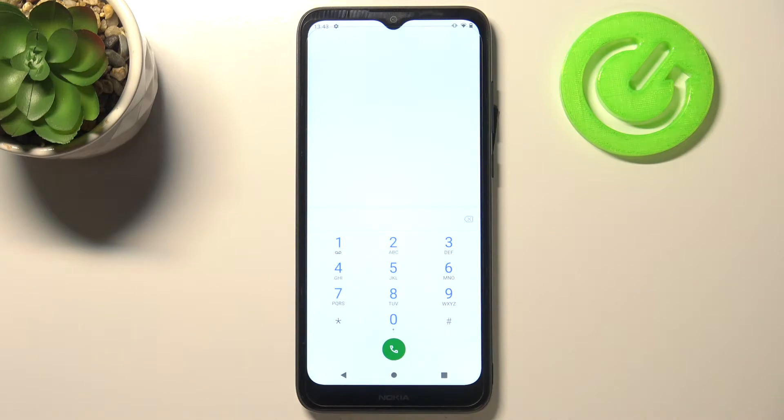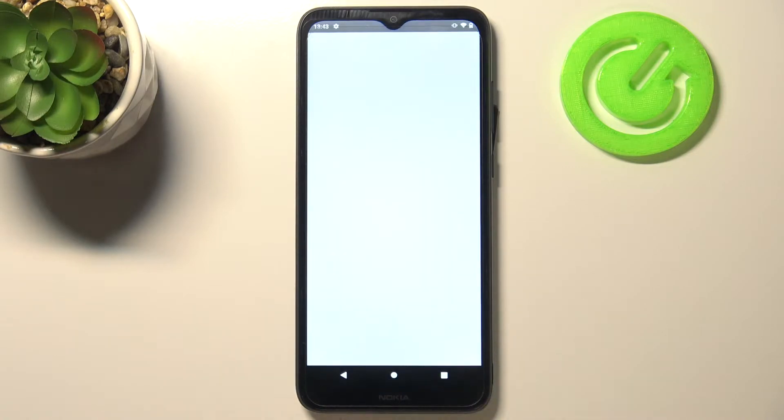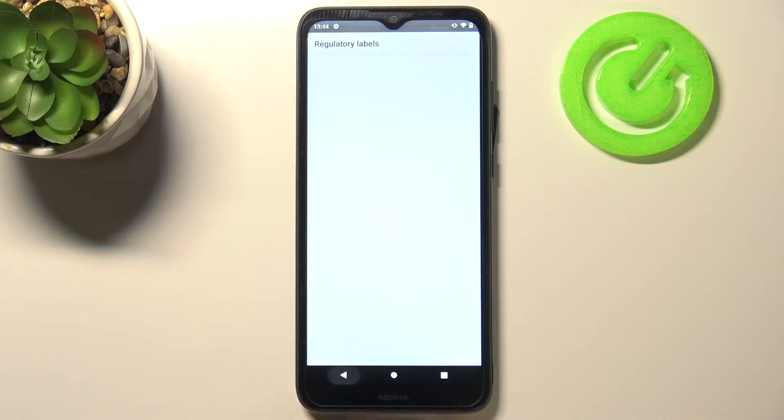Let me tap on OK and let me show you another code which is very similar to the previous one. It is *#07# and as you can see here we've got the SAR information so we can check the head and body of our device.